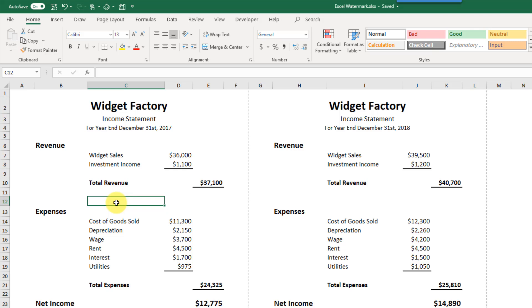Hey everyone, it's Jon here. In this video we're going to take a look at how we can add a watermark into our Excel reports. Unlike Microsoft Word that has a watermark feature, Excel doesn't have a watermark feature. But we can get a similar effect using shapes in Excel.